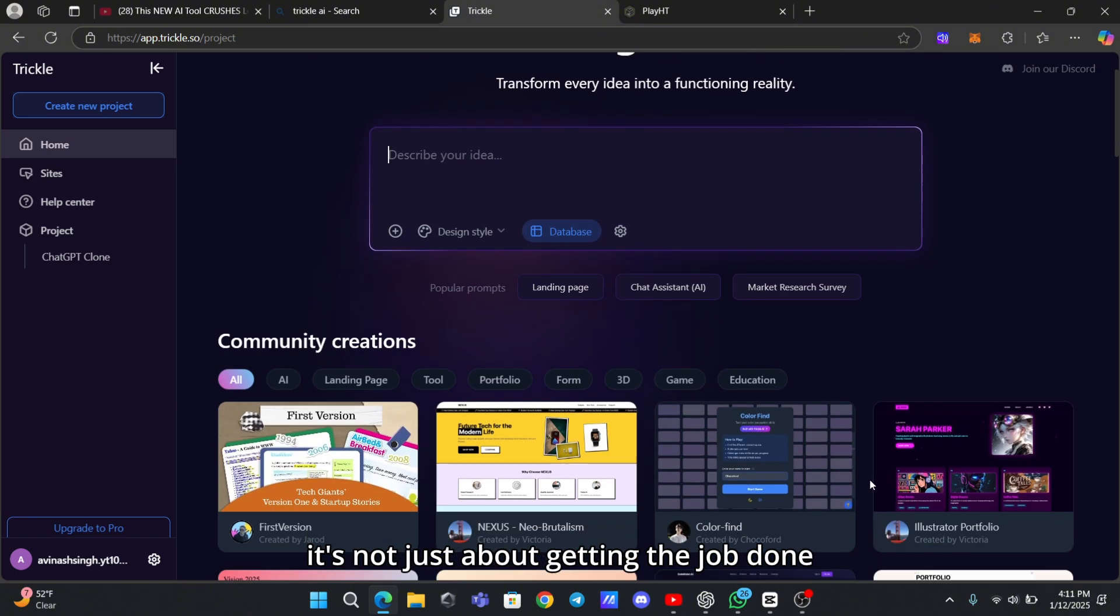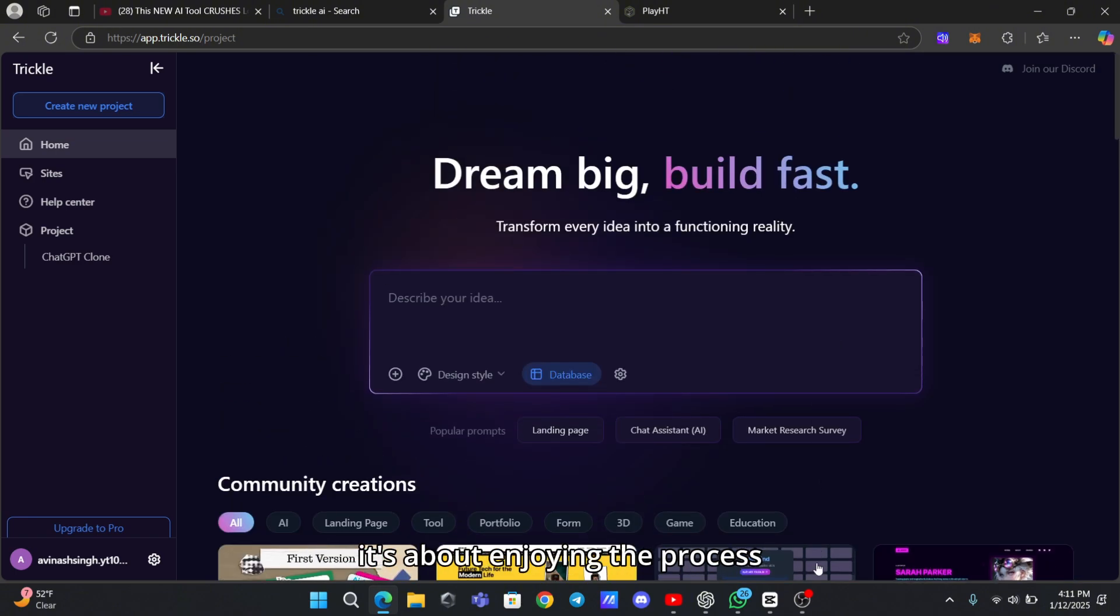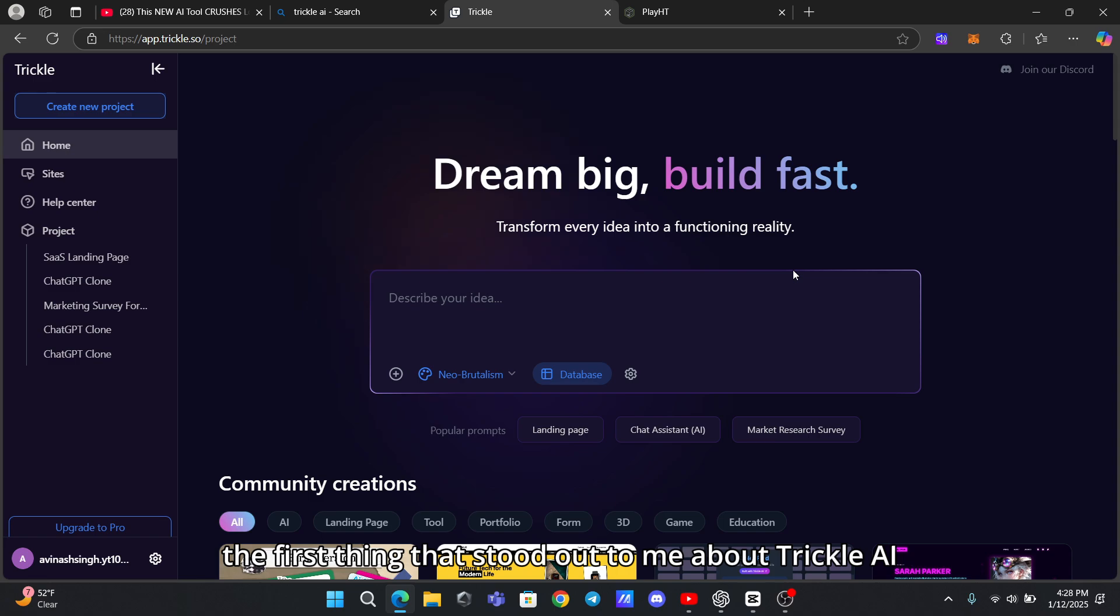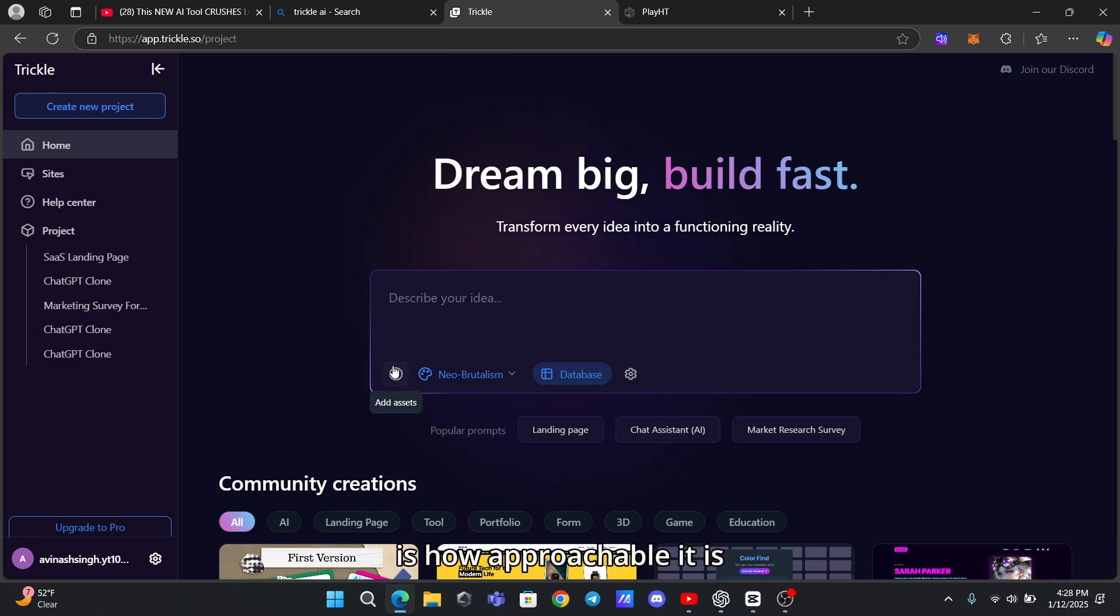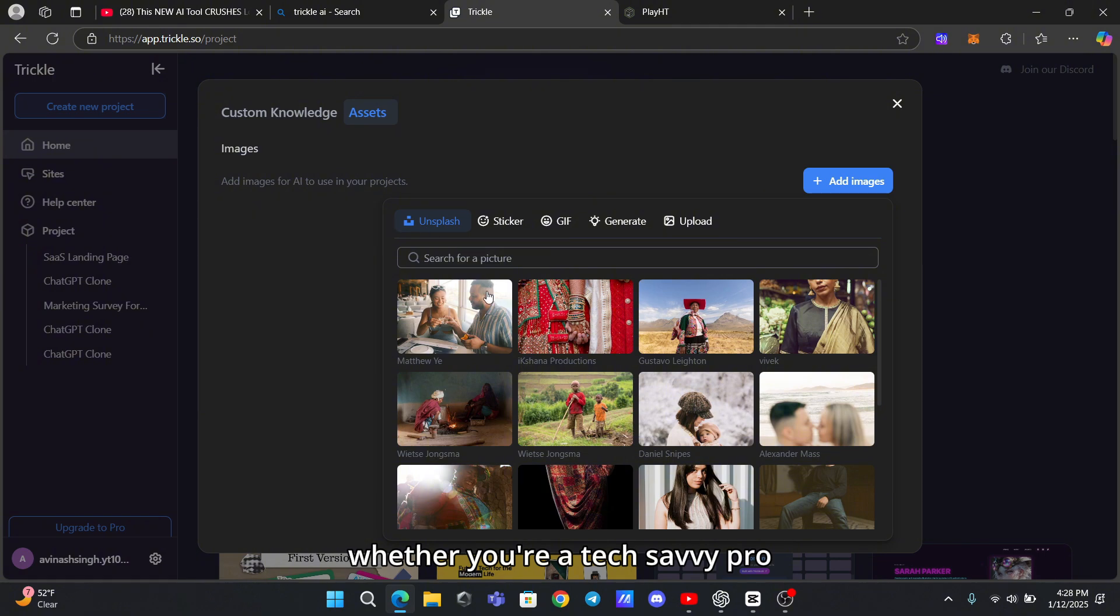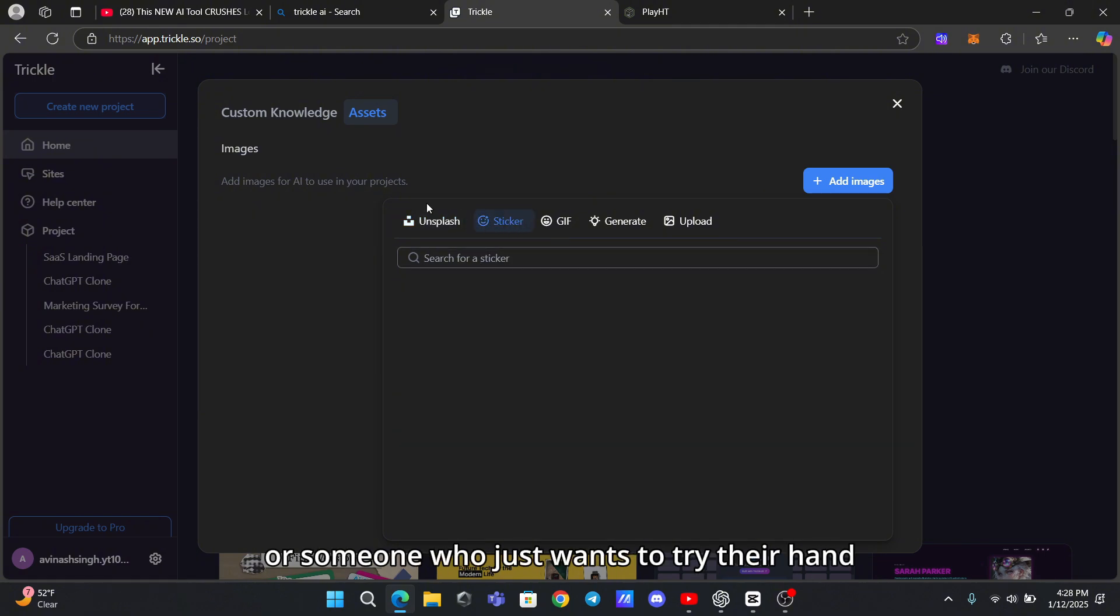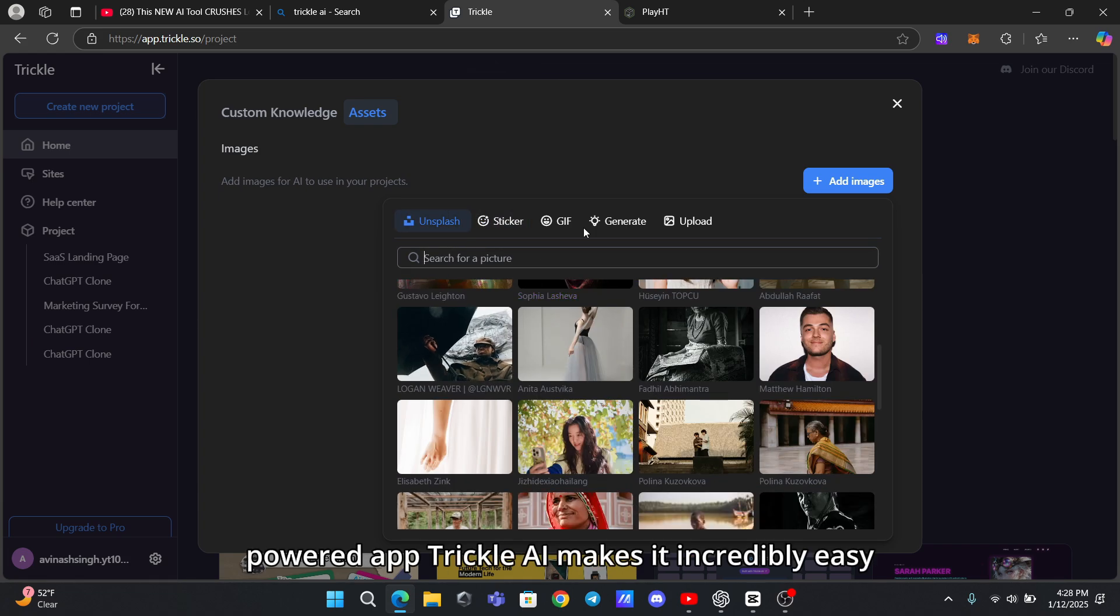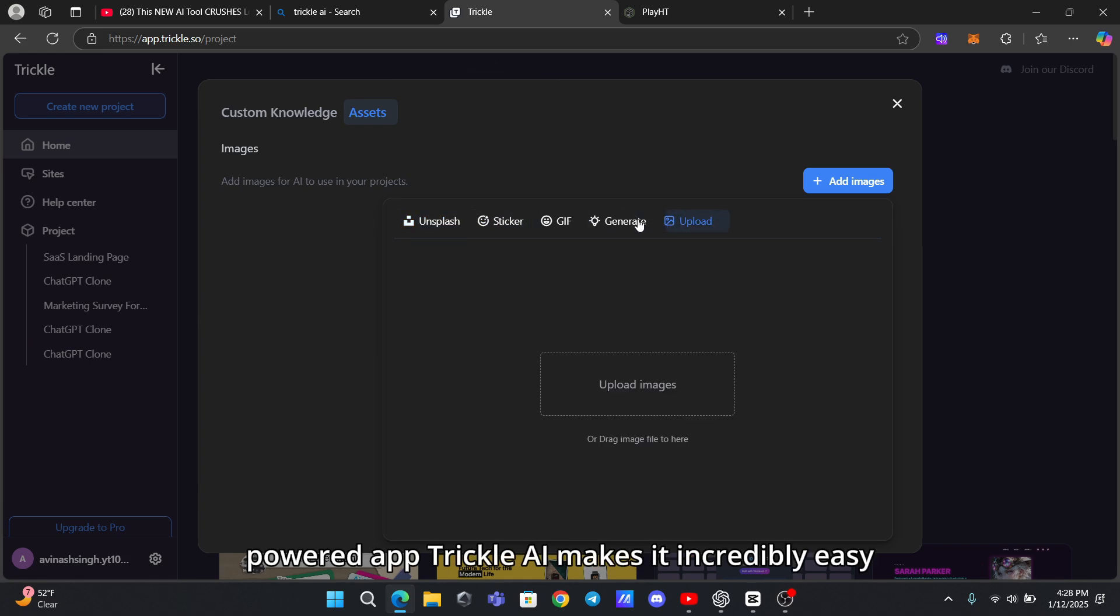It's not just about getting the job done - it's about enjoying the process. The first thing that stood out to me about Trickle AI is how approachable it is. Whether you're a tech-savvy pro or someone who just wants to try their hand at building an AI-powered app, Trickle AI makes it incredibly easy.